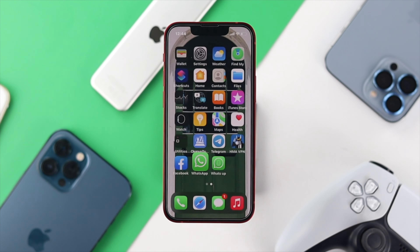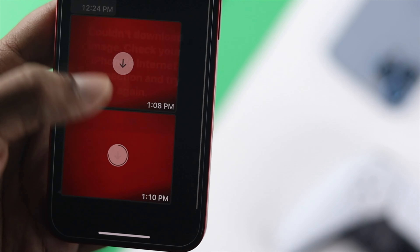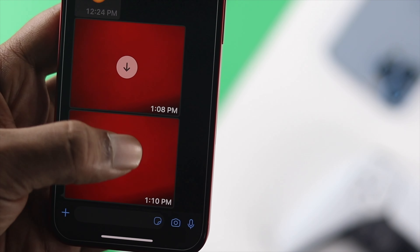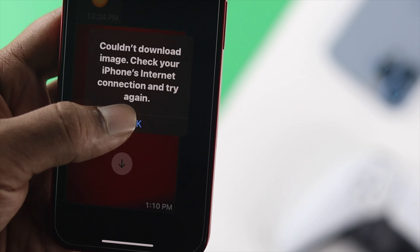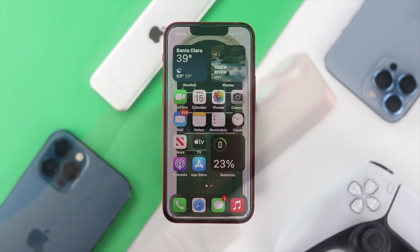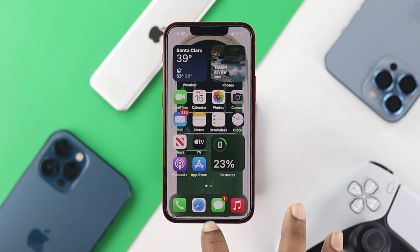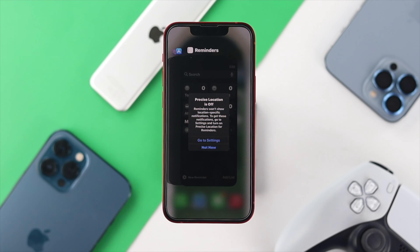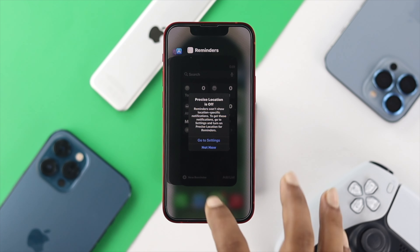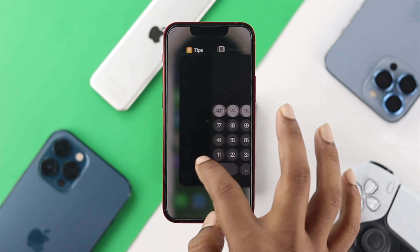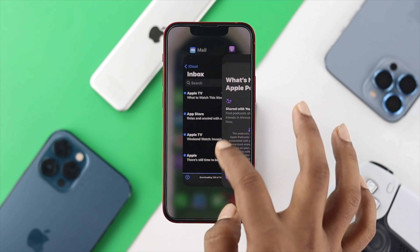If you still have the same problem, the next thing to do is close your WhatsApp application. To do that, swipe up from the bottom to see all apps running in the background, then swipe away your WhatsApp application to fully close it.